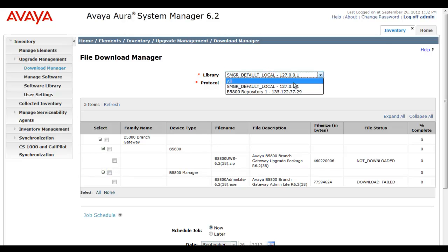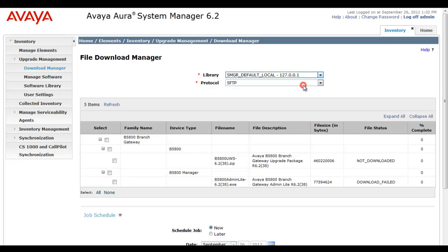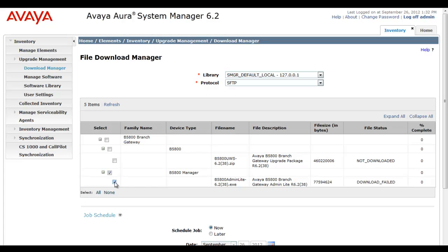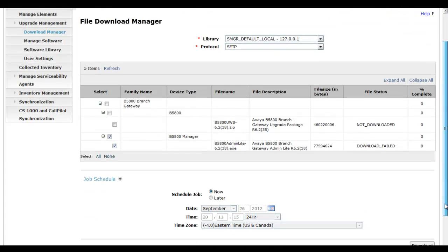So again we have two repositories: the Local and the B5800. We're going to start with the Admin Lite package and only make use of the Local Repository. The protocol of choice is Secure File Transfer Protocol. I'm going to select B5800 Manager and then select the actual executable file that we want to download from PLDS.